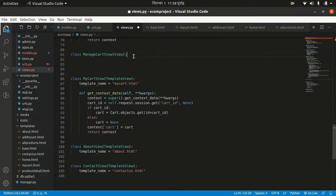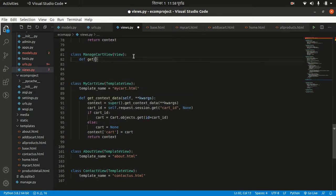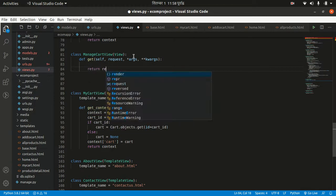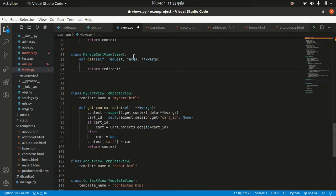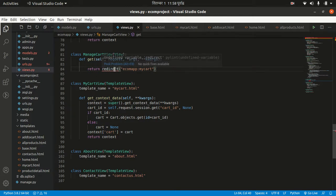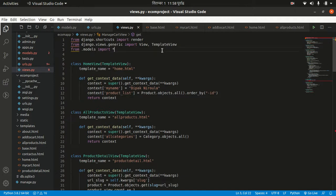To use the View class we have to write a get method here: self, request, args, and kwargs. And return — I want to redirect to the cart page, 'ecomeapp:mycart'. When you use redirect here, you don't need to render a template. But redirect is not defined yet, so I want to import it from django.shortcuts along with render.